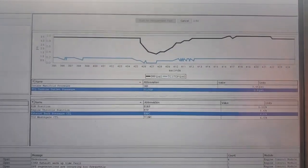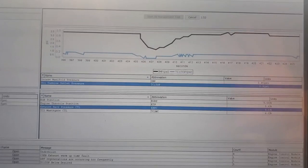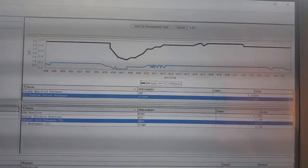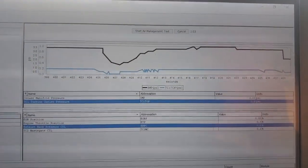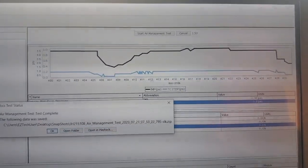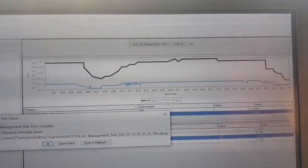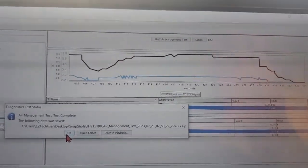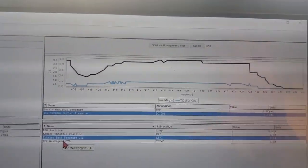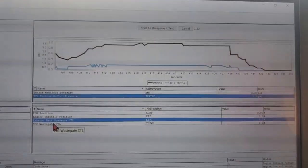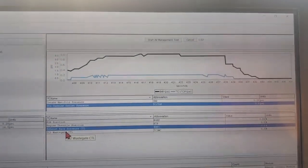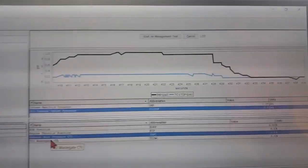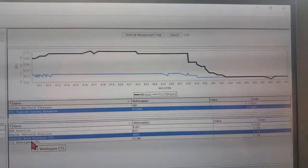So by determining this, doing this one test, we figured out okay there's a problem with our turbo control wastegate as well as a problem with our exhaust back pressure, but our EGR valve is working good.